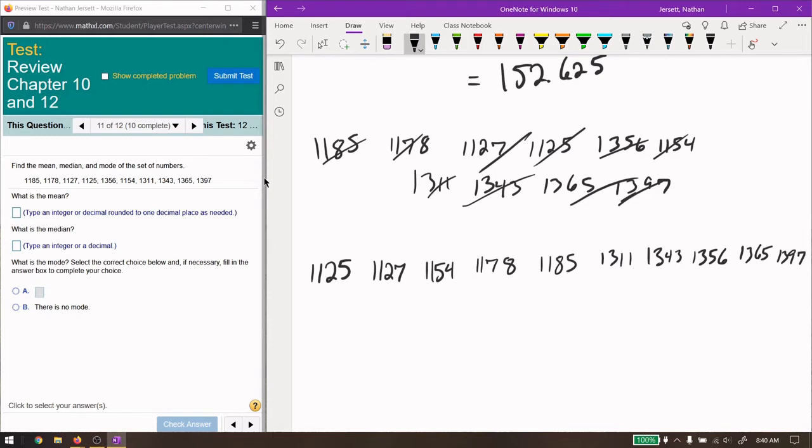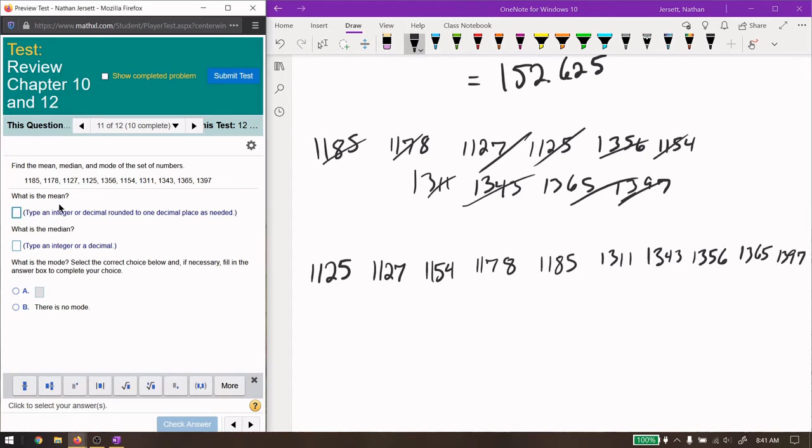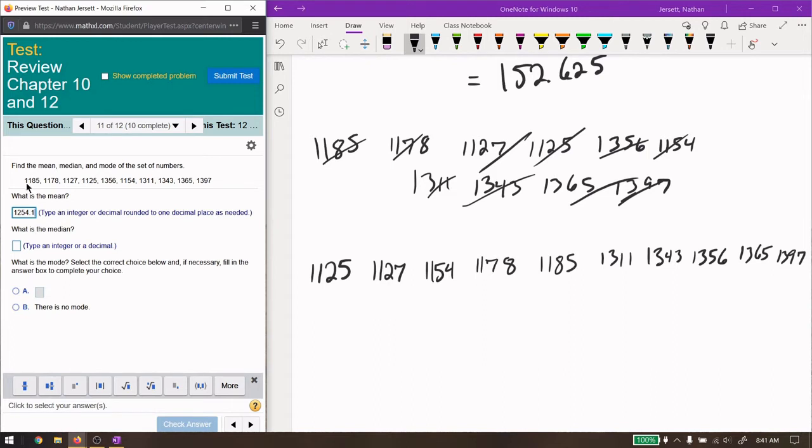Okay, so the mean is just add them all up and divide by 10, since there's 10 numbers. Doing that, 748, 885, 1311, 1343, 1356, 1365, and 1397. We're going to divide by 10. We're going to go into one decimal place, and it gives us 1254.1, which seems reasonable. So, 1254 is definitely somewhere in the center of these numbers.